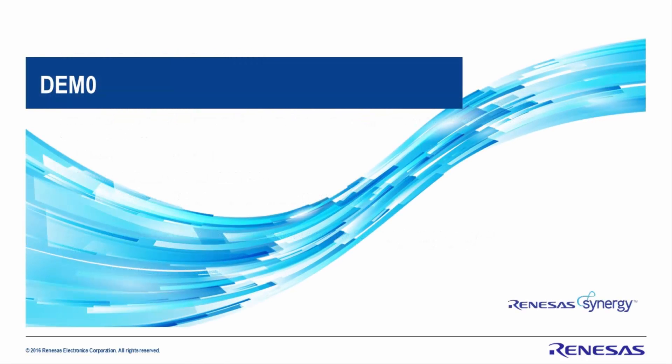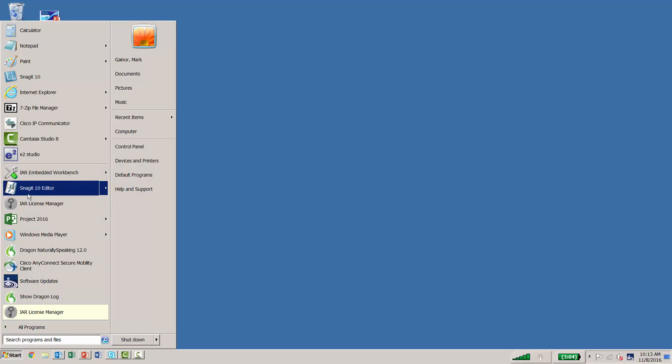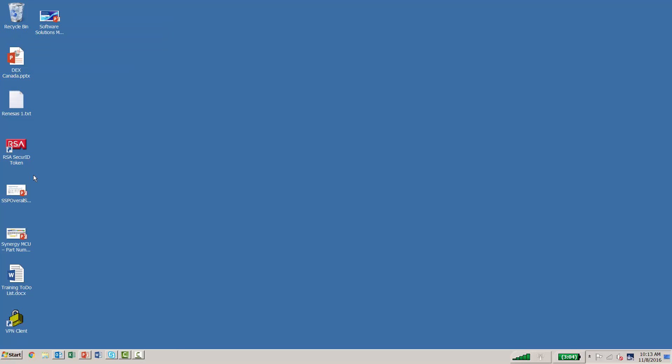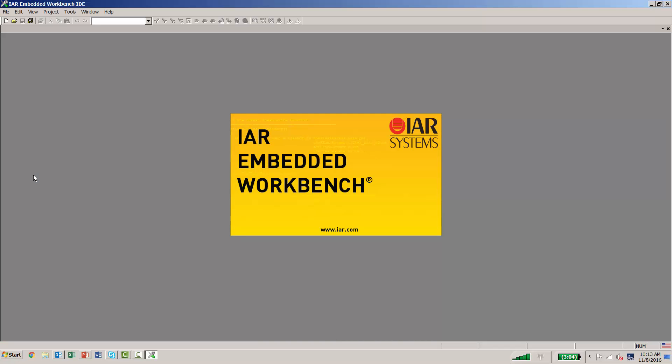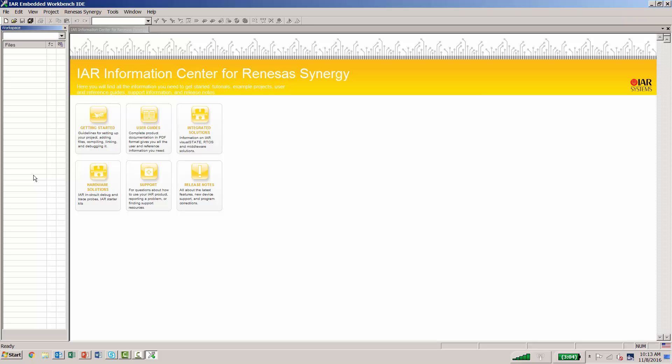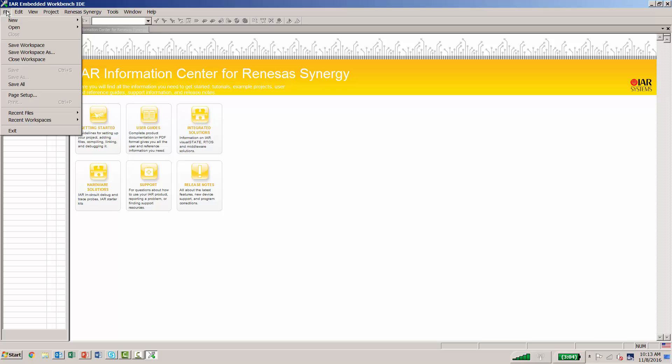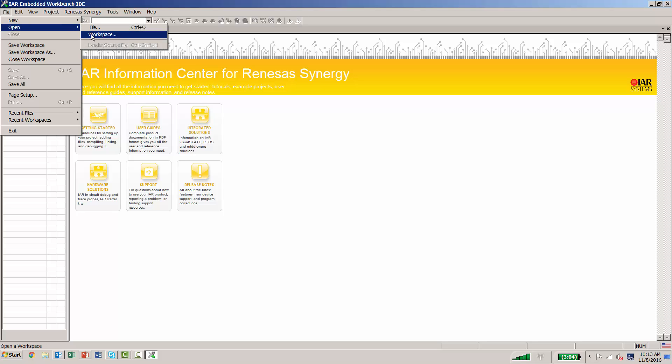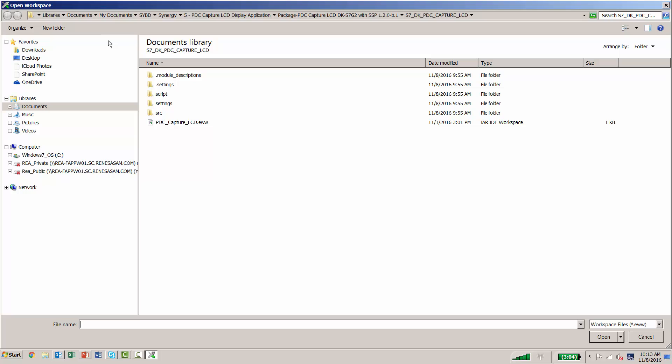Let's take a look at the demo. Assuming that you have already performed the getting started guide, let's go ahead and start up the IAR Workbench for Renesas Synergy. We'll come over to File and select Open Workspace. We then find the project that we're looking for with the EWW workspace extension.